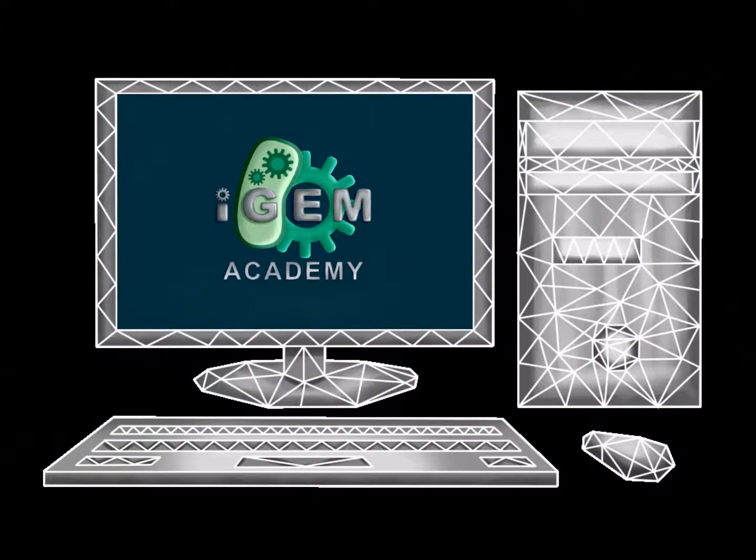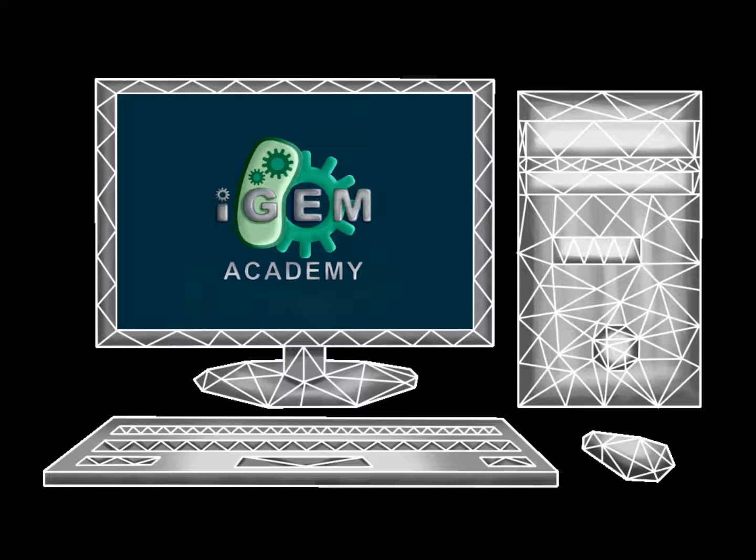Welcome back to iGEM Academy. Following on from last time, we will now cover the basics of CSS or cascading style spreadsheets, an important language for improving the presentation of your project wiki.